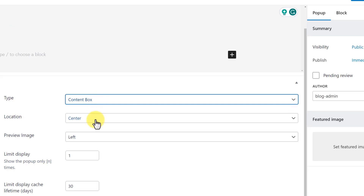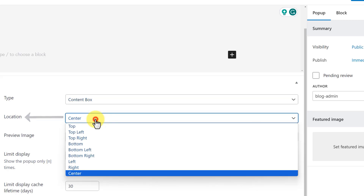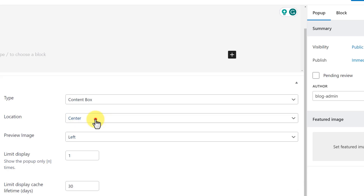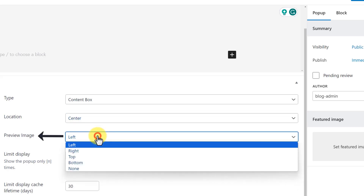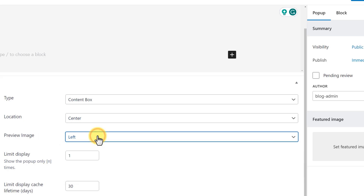After that we have the Location option. It defines where we want our pop-up to be displayed. We can set it to Center, Left, Right, or anywhere else on the page using this Location option.